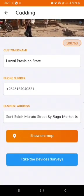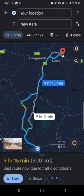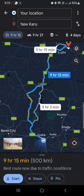We also have a functionality called the show on map functionality. The show on map functionality guides you through the Google Maps interface to where this store is actually located. On clicking show on map, it connects you to Google Maps and directs your movements to where the store is located.